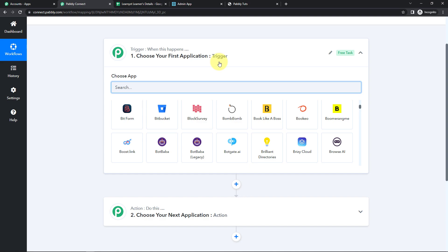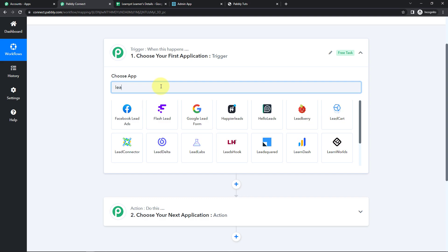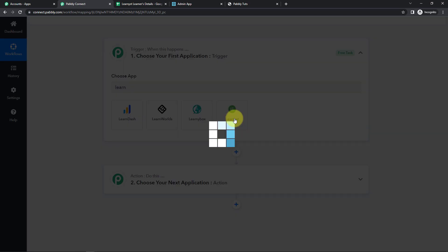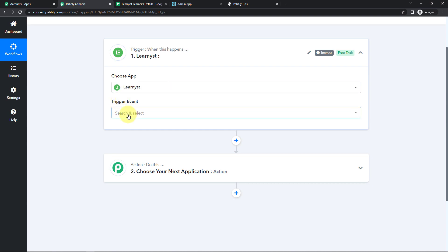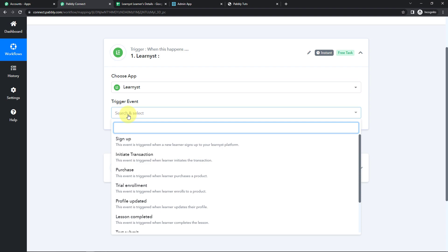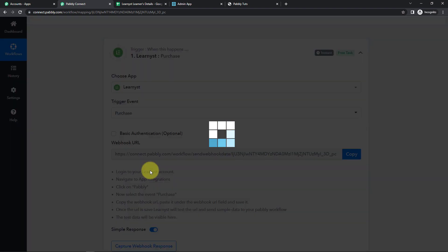My objective here is that every time there is a transaction that happens on Learnist, the information should go to Google Sheet. So my trigger application would be Learnist. Let's click on this. Now the trigger event — this is the event that will make my workflow start. I'm going to select Purchase, which is triggered when a learner purchases a product.